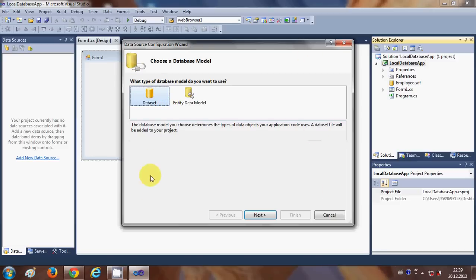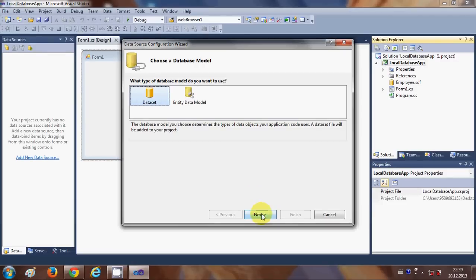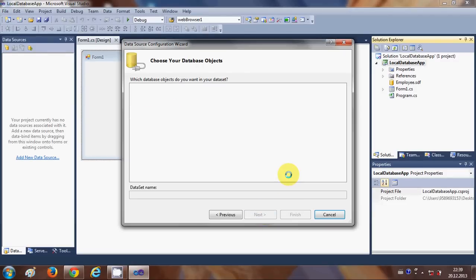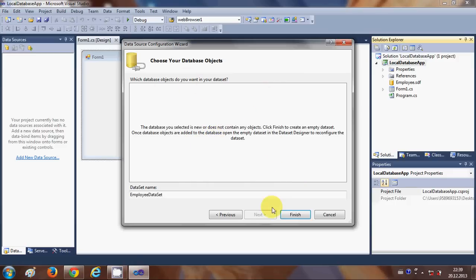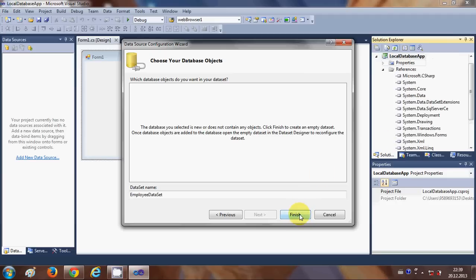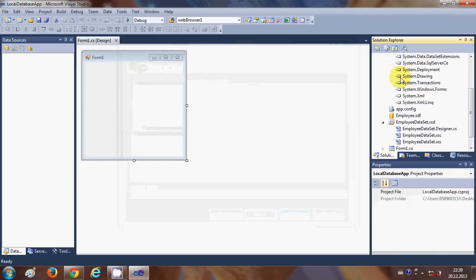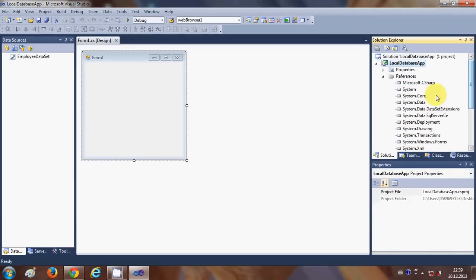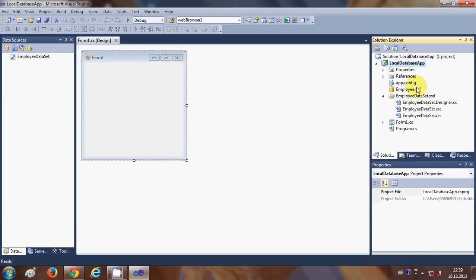Once it's created, it will give you a wizard. Select the database, click Next, and it will retrieve information. Click Finish. Once you click Finish, you will see some files and references added to your project, and you will be able to see the employee.SDF file in your project.